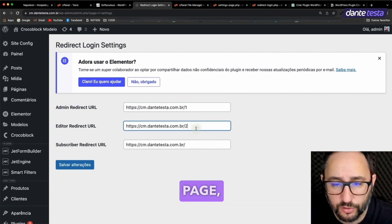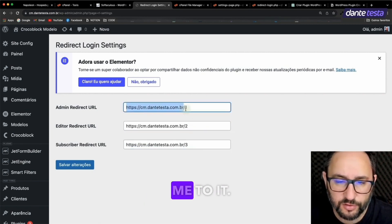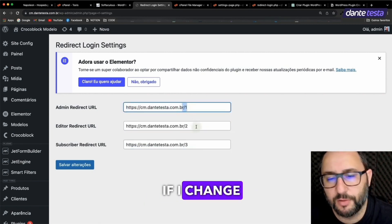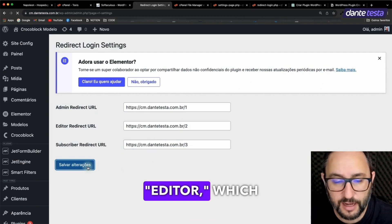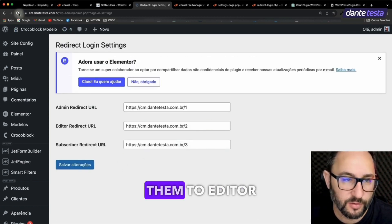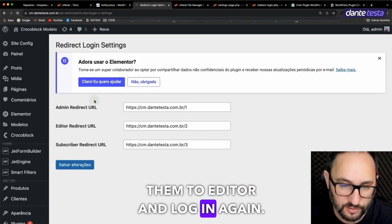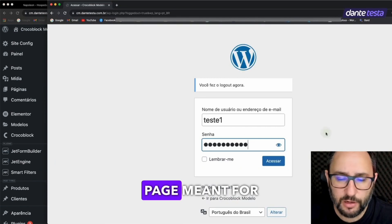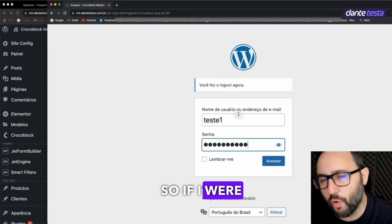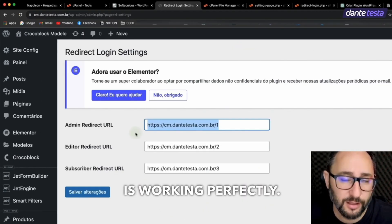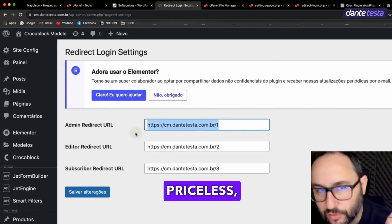So if I had a user dashboard page, I could put the path here and it redirects me to it. Now if I change the user's role to say editor, which was the second role page, I'll change them to editor and log in again. And look at that. It sends me to the second page meant for editors. Pretty cool, huh? So if I were an admin, then I tell you this thing is priceless, guys.